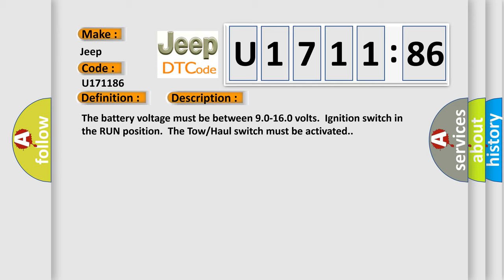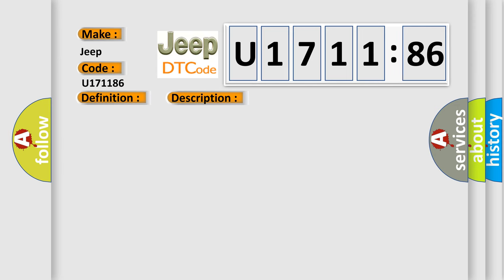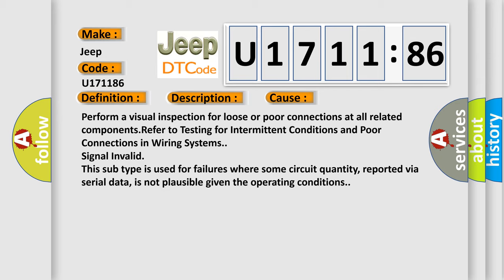This diagnostic error occurs most often in these cases. Perform a visual inspection for loose or poor connections at all related components. Refer to testing for intermittent conditions and poor connections in wiring systems. Signal invalid.